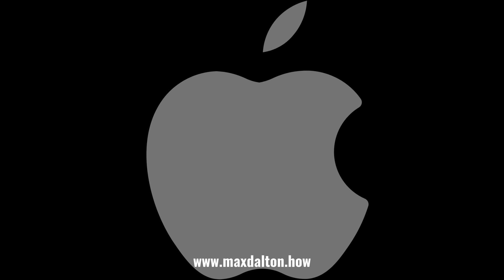Let me know if this video helped you out in the comments below. If you liked what you saw here, click the video links on the right side of the screen to check out my tutorial website at www.maxdalton.how.